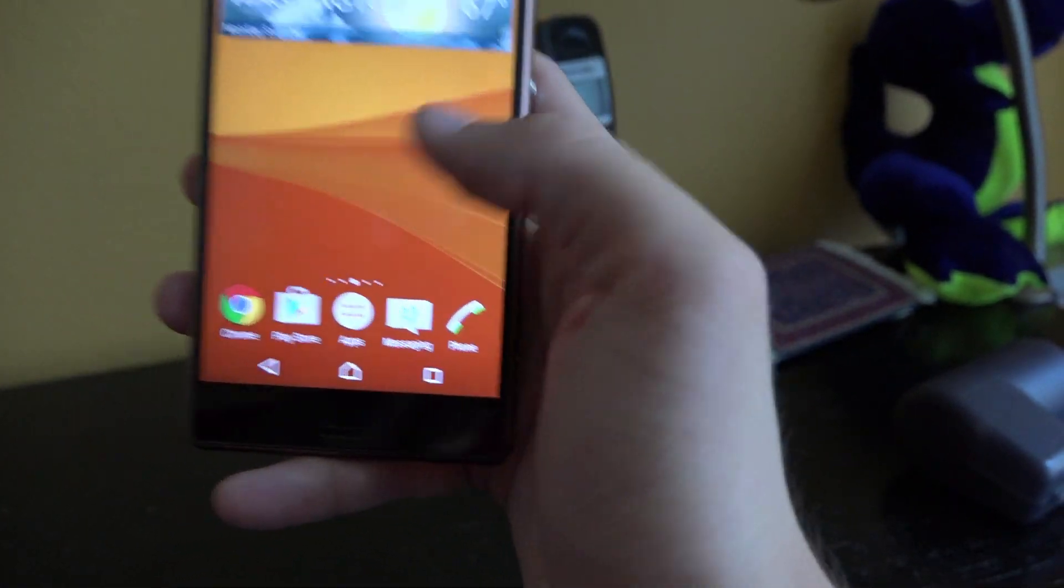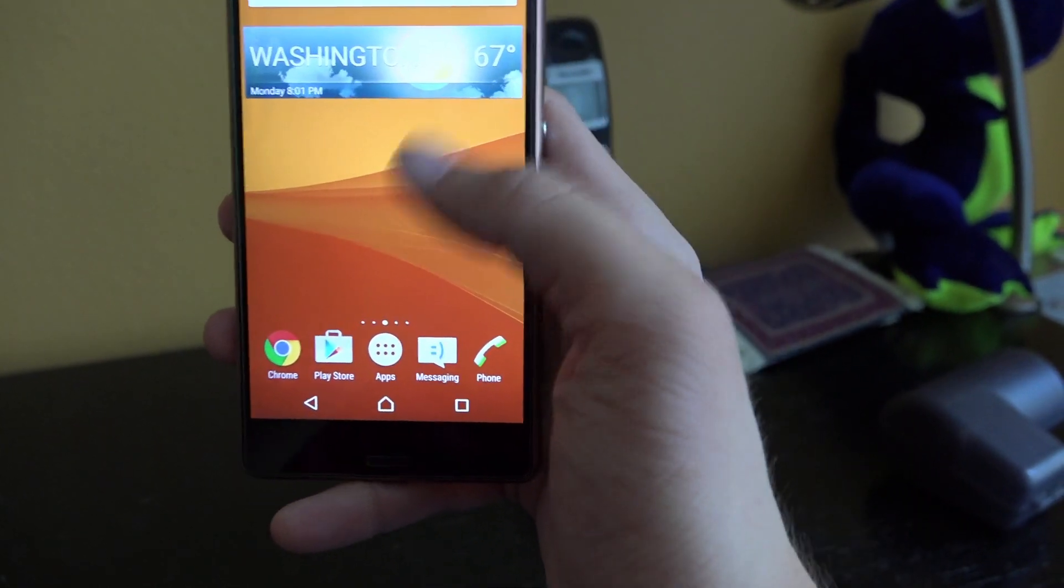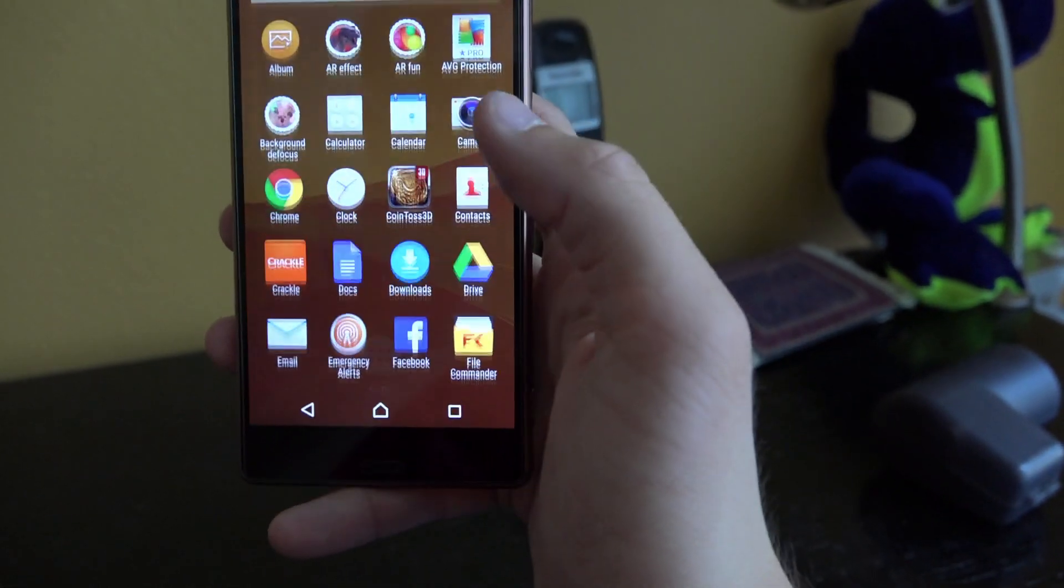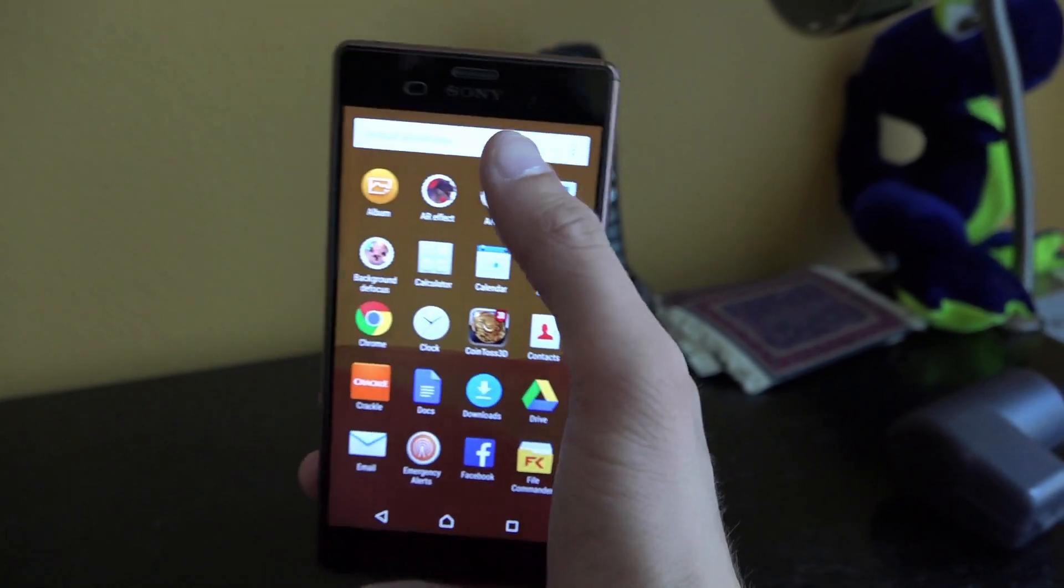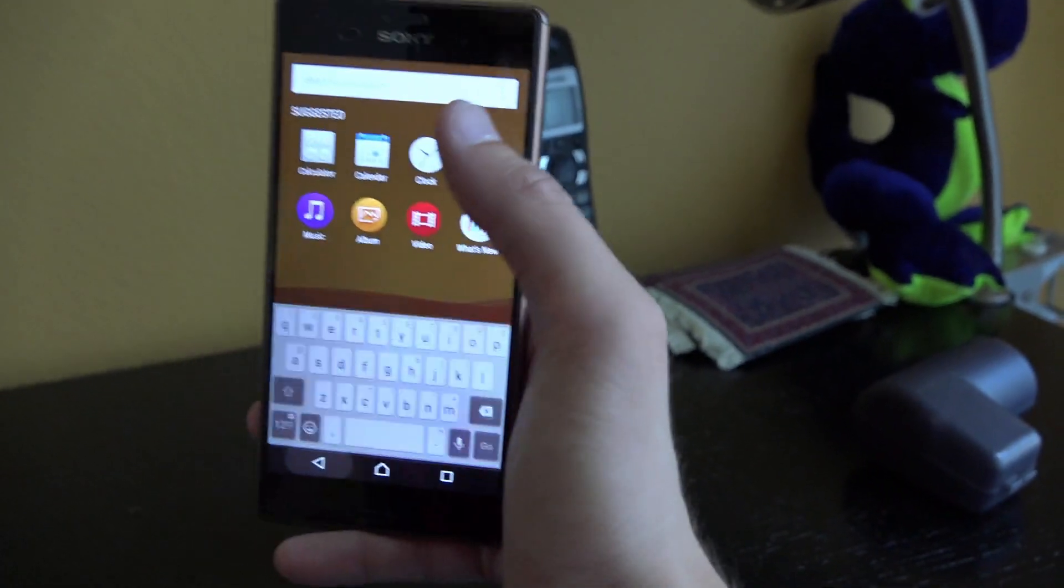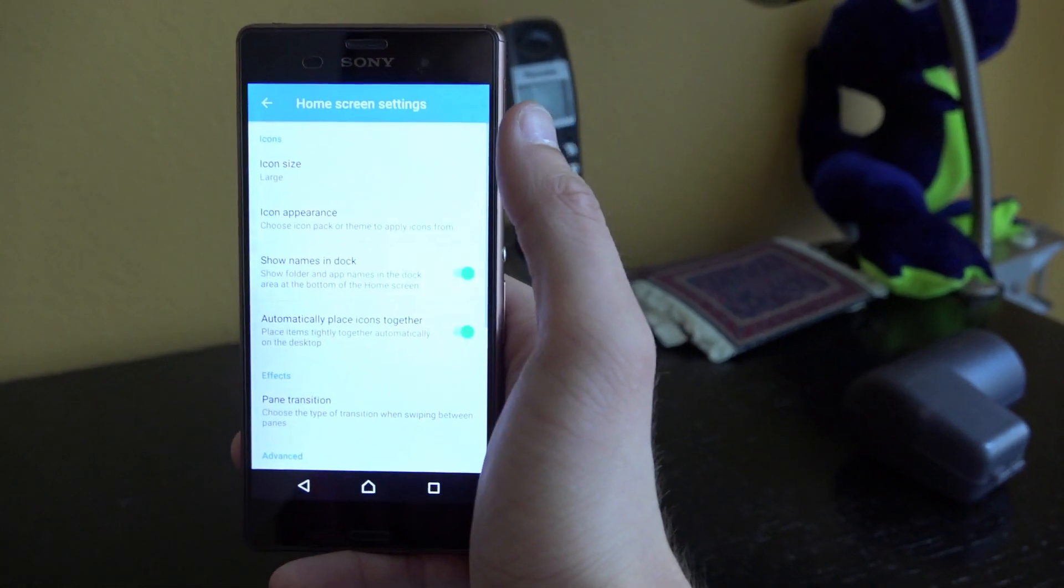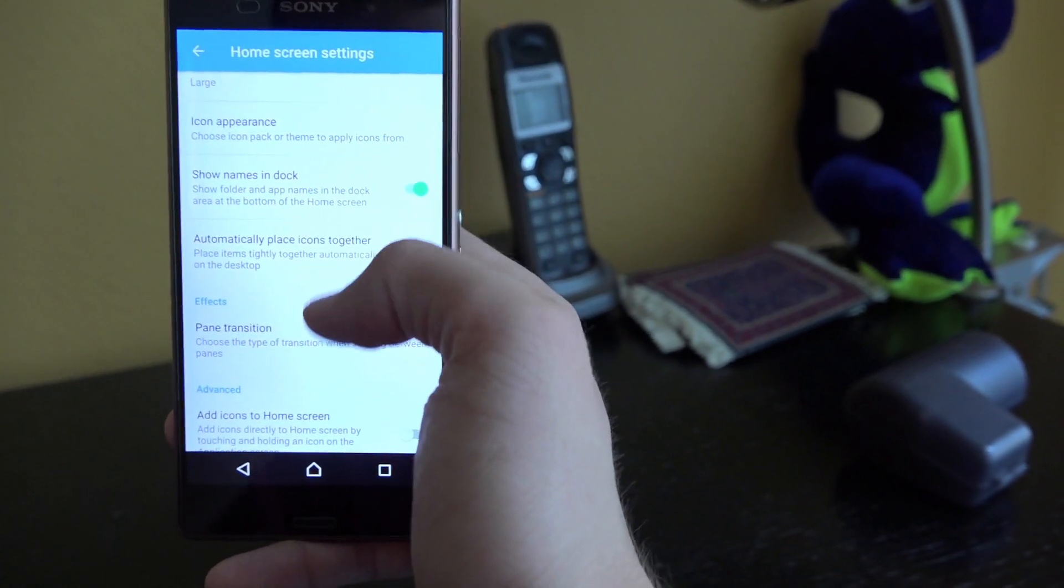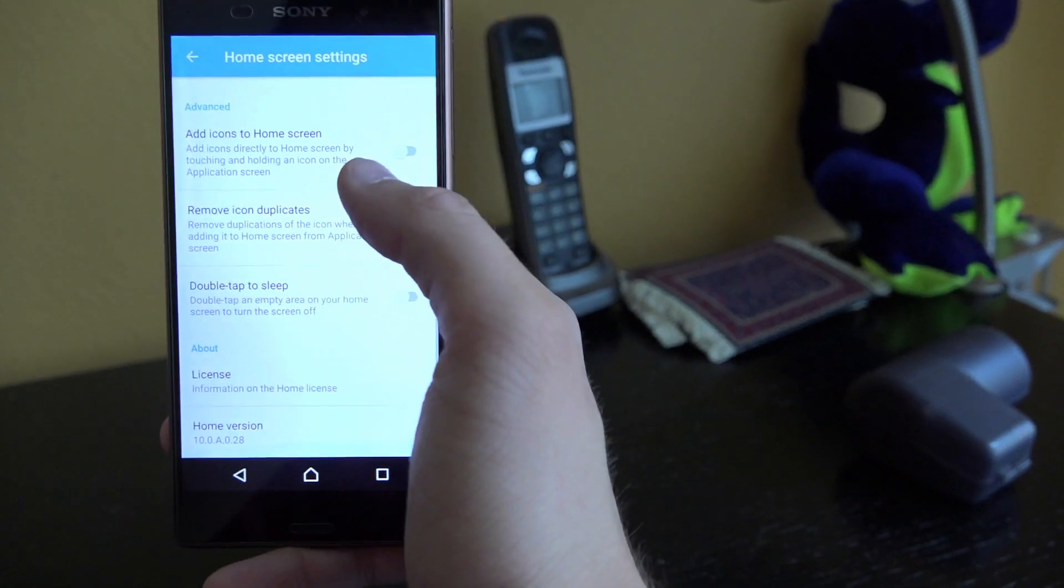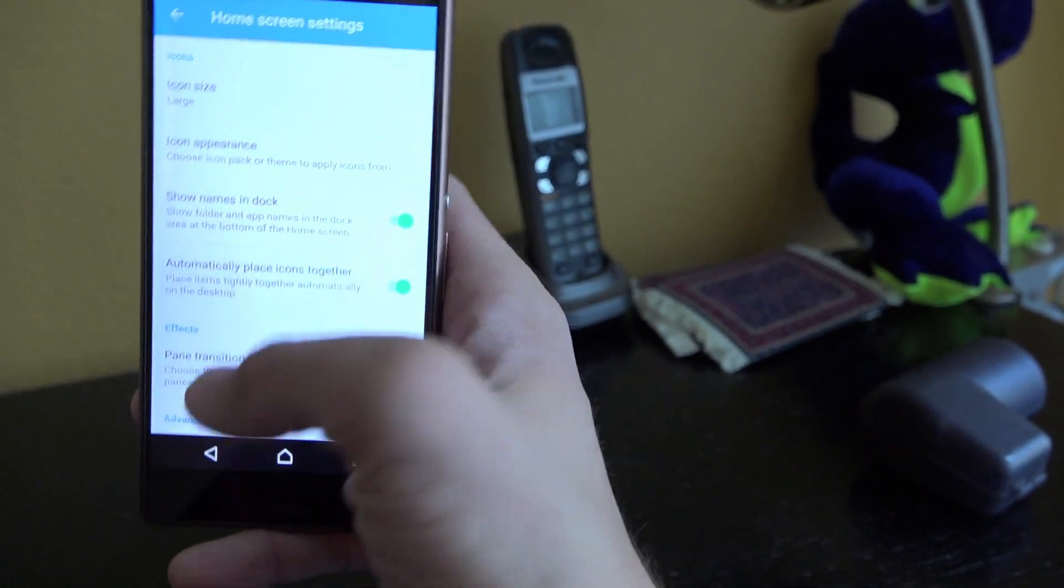If you notice the app folder, it's kind of white now, before it was just kind of clear. If you click on the app folder, it kind of remained the same, except right here you can do search applications. If you hit here, you got settings. And here you can do show names and dock, icon appearance. So it's quite a bit of customization which is pretty cool. Sony has kept that.